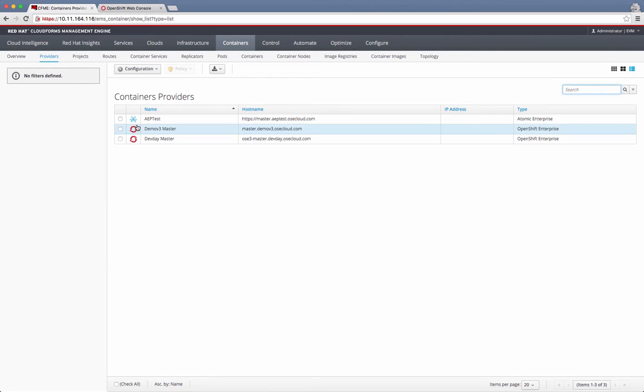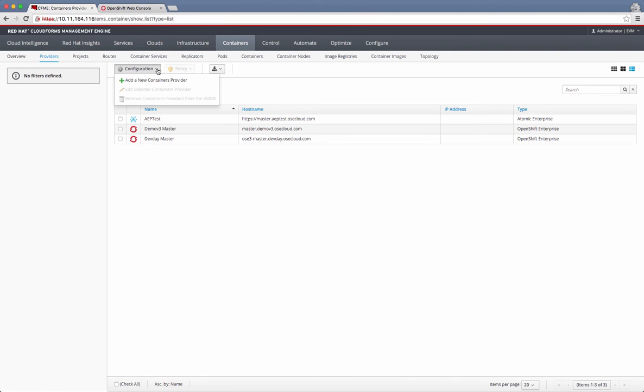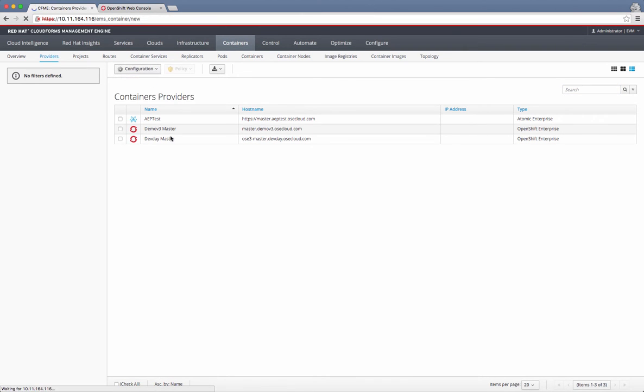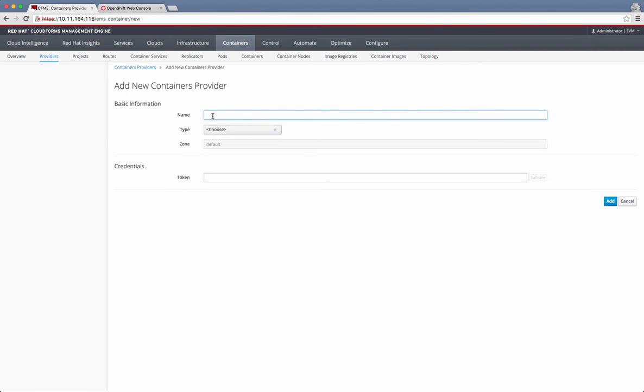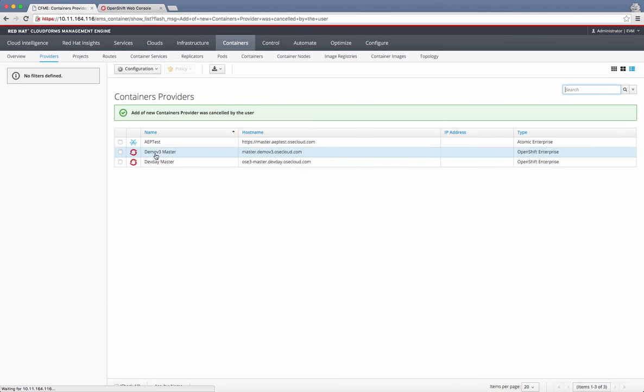There is an Atomic Enterprise platform, and the URL is here. There are two different OpenShift environments as well. I can add additional environments by clicking on Add New Containers Provider, and it gives me options to add additional providers if I have to. I can give a name, choose what type it is, whether it is Atomic Enterprise or OpenShift, and then provide a token that I set up in the OpenShift environment. Once I give the token, the cluster gets added for this CloudForms environment to manage.